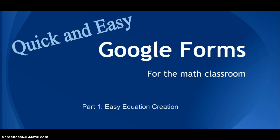Part one I'm going to show you how to easily make equations and in part two I'm going to show you how to take those equations and push them into a form.